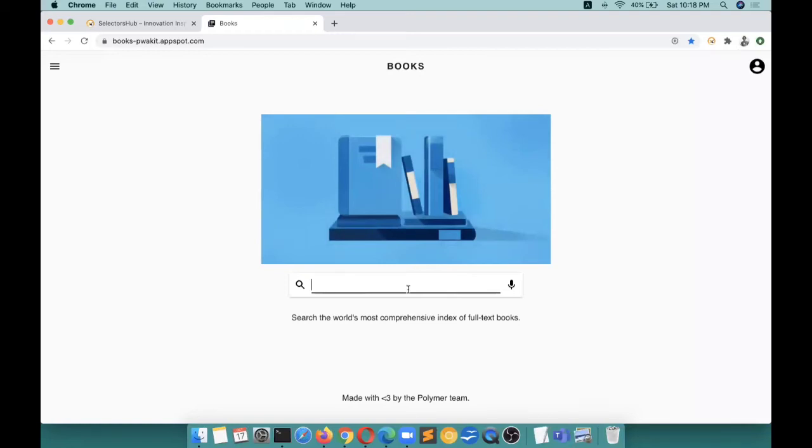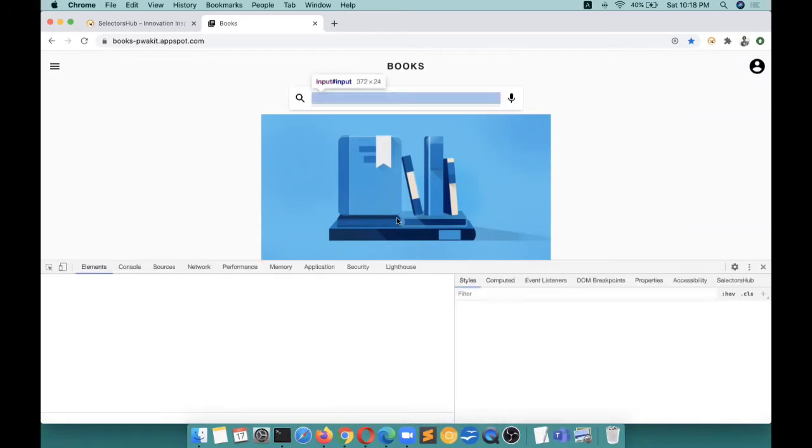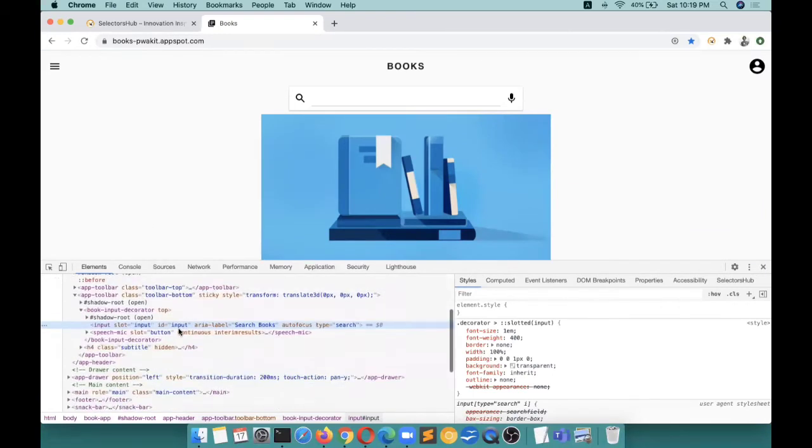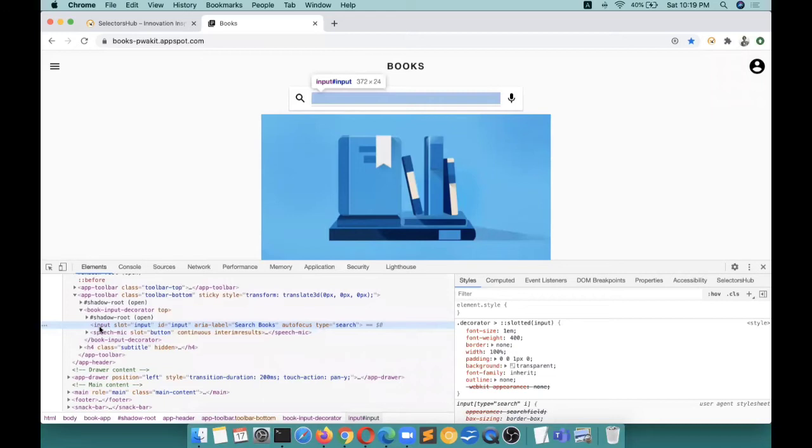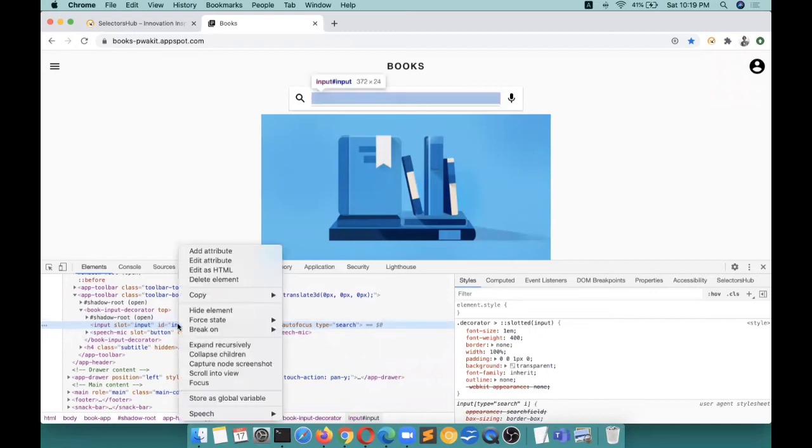You don't know whether the element... This is another unique innovation which made SelectorsHub at another level. It was never possible to verify selectors or write selectors for shadow DOM elements - never ever. In fact, Chrome DevTools doesn't support this.